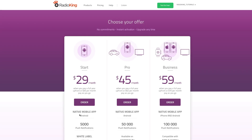You'll now need to choose which mobile app offer you'd like to subscribe to. If you want your mobile app to be available on Android, you'll need to select our Start or Pro offer. If you want your app to be available on Android and iOS, you'll need to select our Business offer.